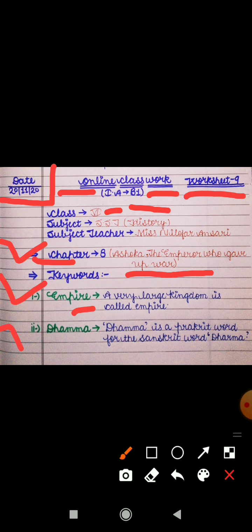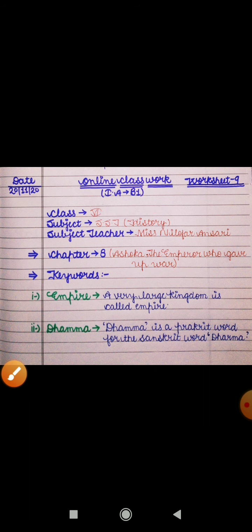The second keyword is 'Dhamma.' Dhamma is a Prakrit word for the Sanskrit word Dharma. So the Sanskrit word is Dharma, and the Prakrit word used for it was Dhamma.